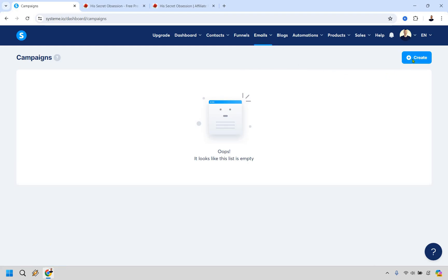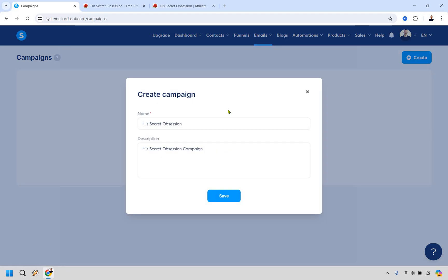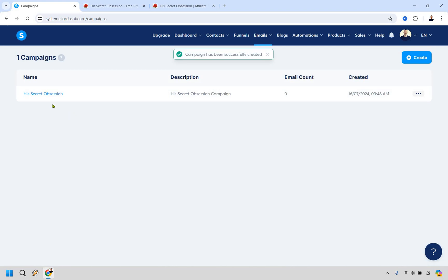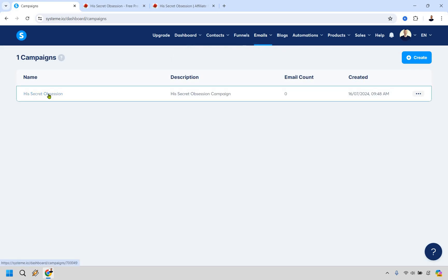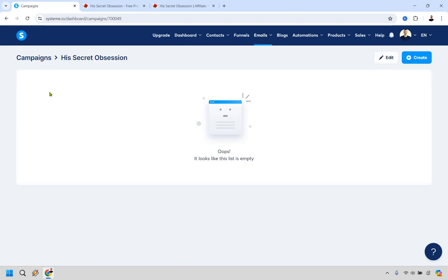Let's do create. And for this it doesn't really matter what you call it as long as you know what it's all about. So I just put the name of the offer is going to be his secret obsession and click on save. Great and what we want to do is click on the name right here. It's going to say oops it looks like this list is empty obviously since we just created it. Let's change that. Let's click on create on the right side.